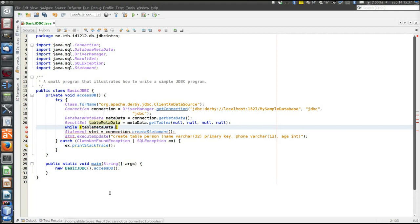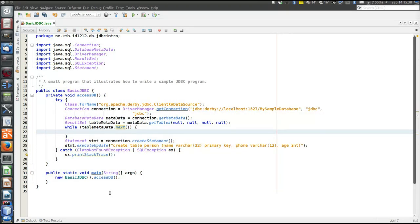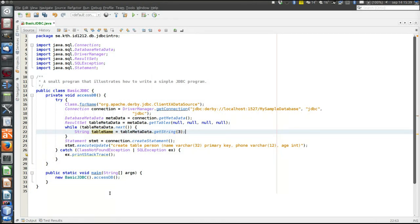We check if there exists a table called 'person'. We retrieve the value of the third column — which is the table name according to the DatabaseMetaData.getTables() javadoc — and compare it. We're typing 'person' for the second time, and as experienced programmers we know we should not repeat data or have hardcoded data. So let's define a constant for that, ensuring we use the same table name both in the SQL and in the comparison.